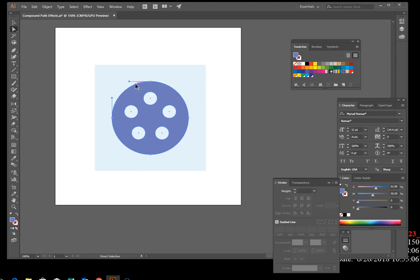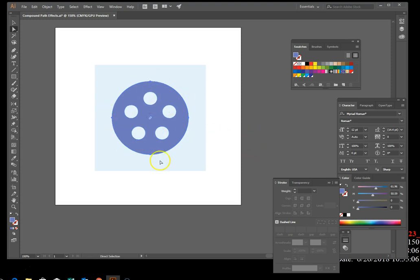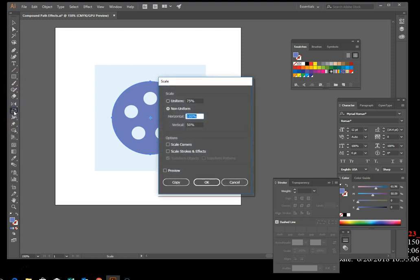Right now only the path is selected, which is part of the entire object, but we need everything to be selected. Your book wants you to click the exact center point of the circle. Once you do that, all four anchor points are filled in. Then double-click your Scale tool in the tool panel, enter 50% under Uniform, and hit OK.